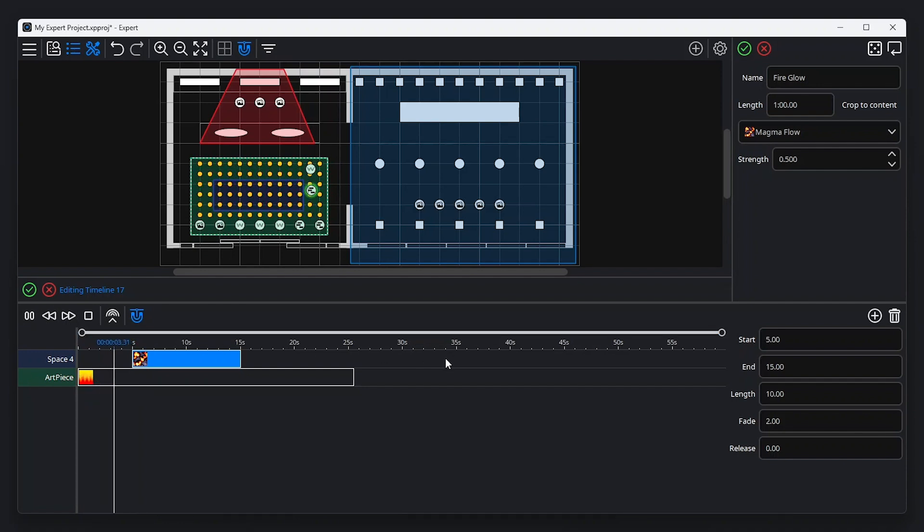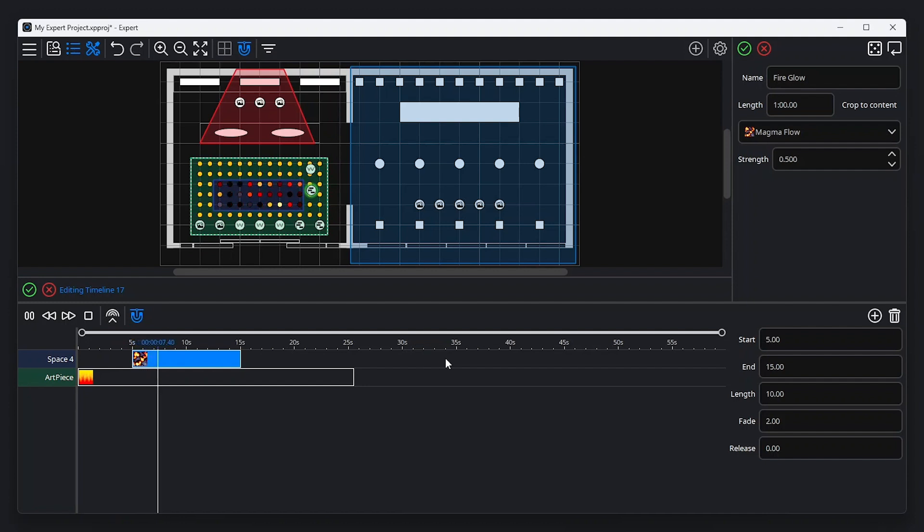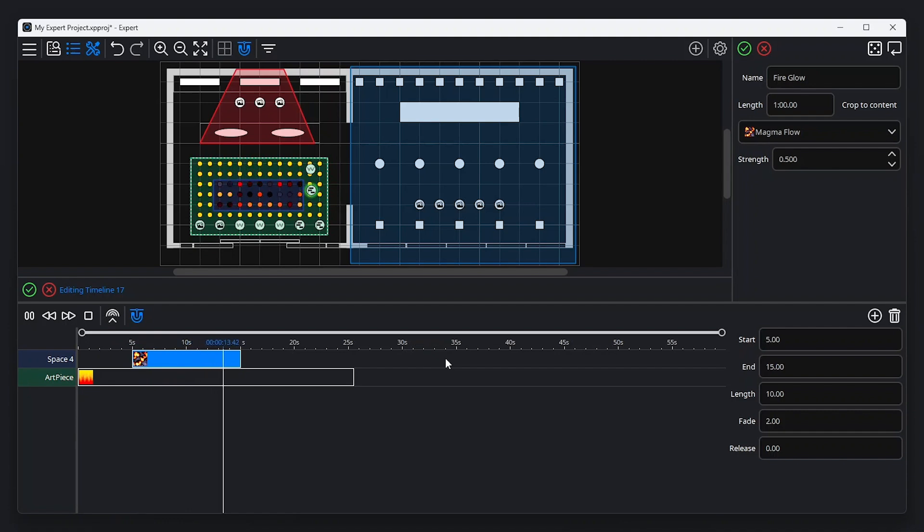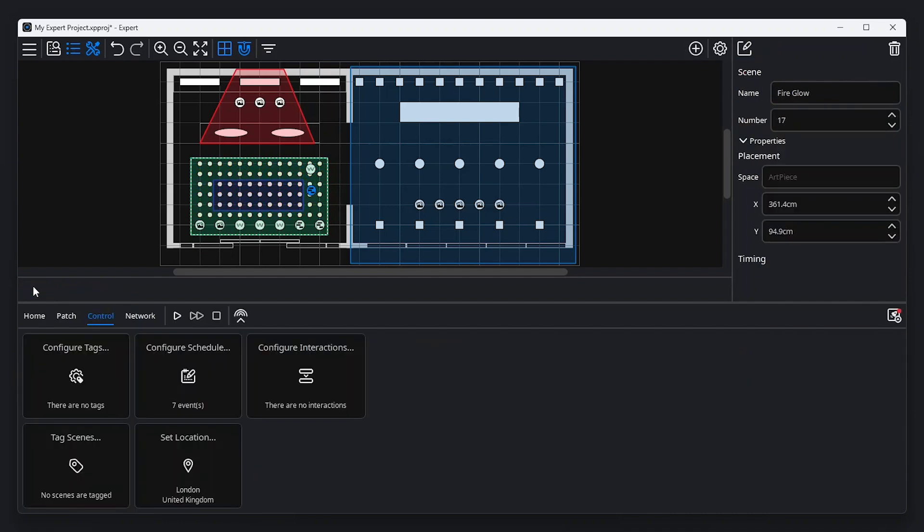Playback in child spaces has priority over parent spaces. Each space can have a maximum of one scene active at any time. This can be any of your programmed scenes or the off-scene that is automatically created for every space. A space can also be overridden by scene programming from a parent space.